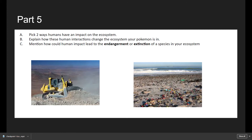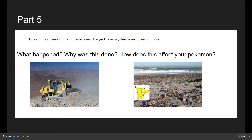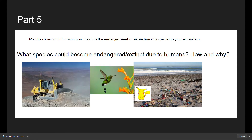This brings us to Part 5. First, pick two different ways humans have an impact on an ecosystem. I chose bulldozing land — clearing an area — and littering. The second part is explaining how these will change the ecosystem your Pokémon is in: why are people doing this, what happens to the ecosystem when these things happen, and how is this going to affect your Pokémon's day-to-day life? For example, how is this going to change Pikachu's day-to-day life?